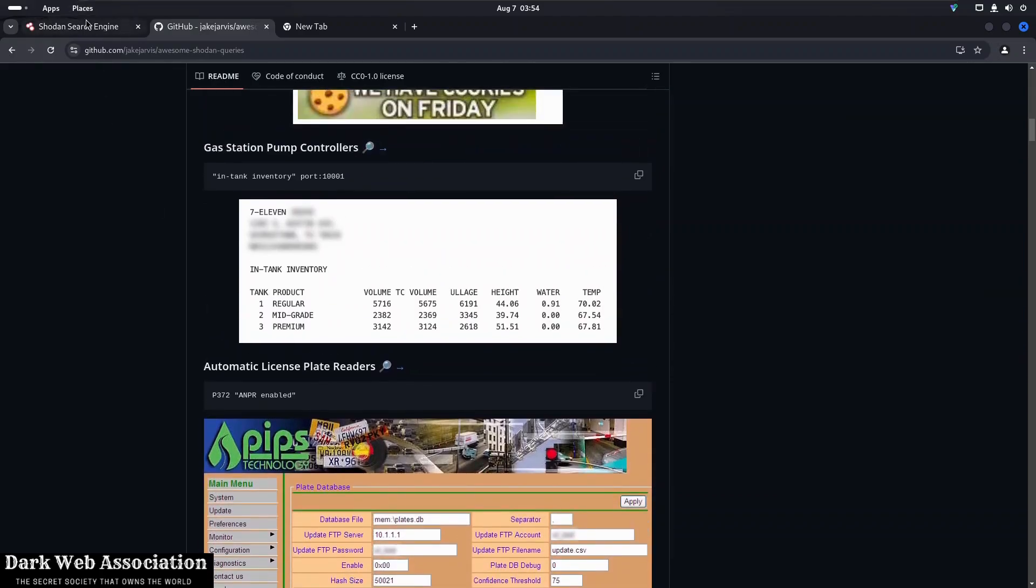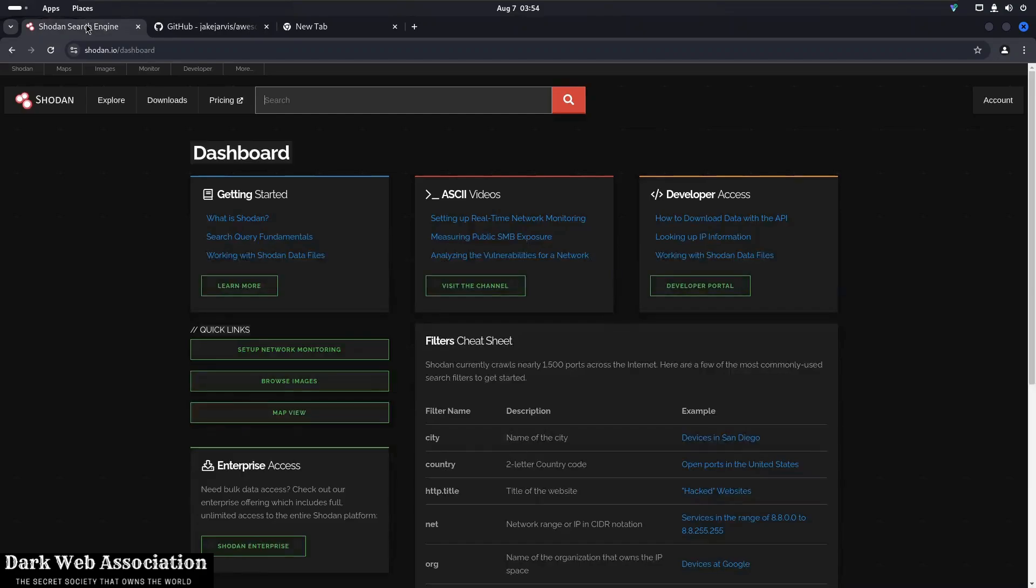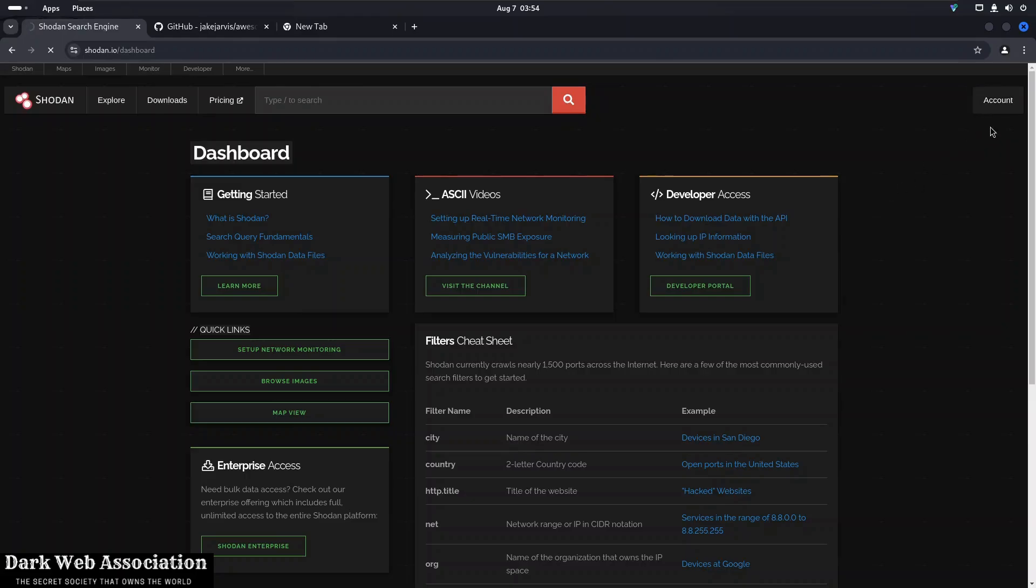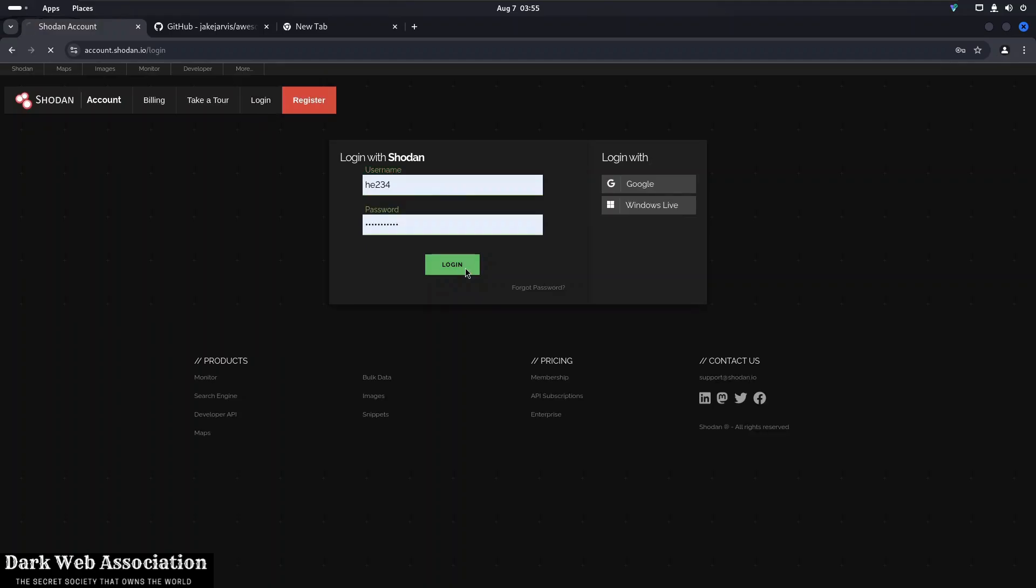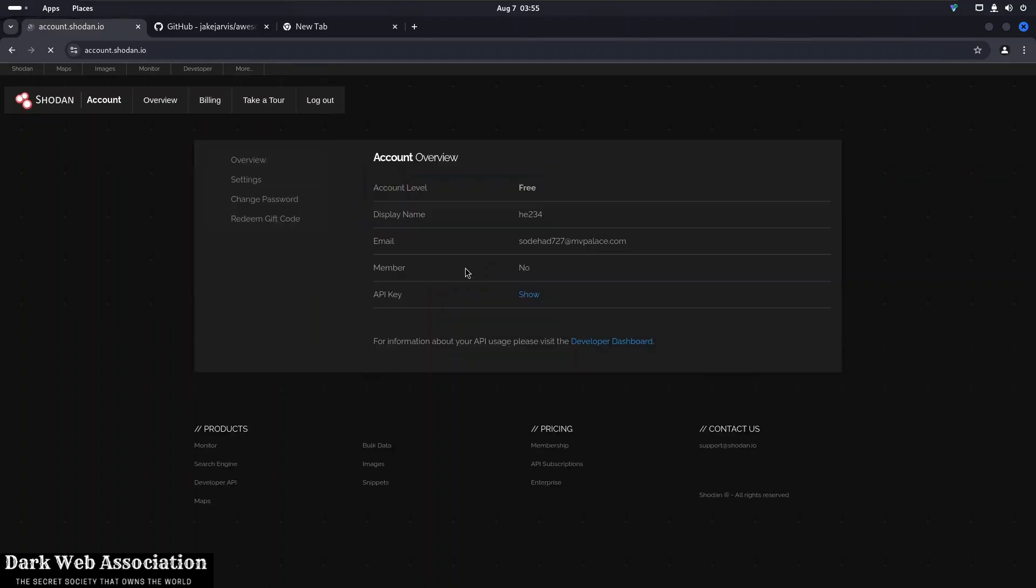So first let's see what Shodan actually is. So once you open Shodan you will be told to log in. So if you have a Google account, Facebook account, or an email ID, you can easily log in from any of them.